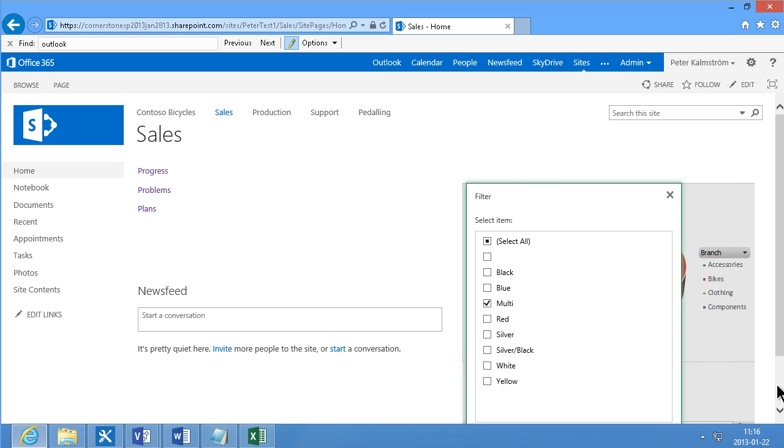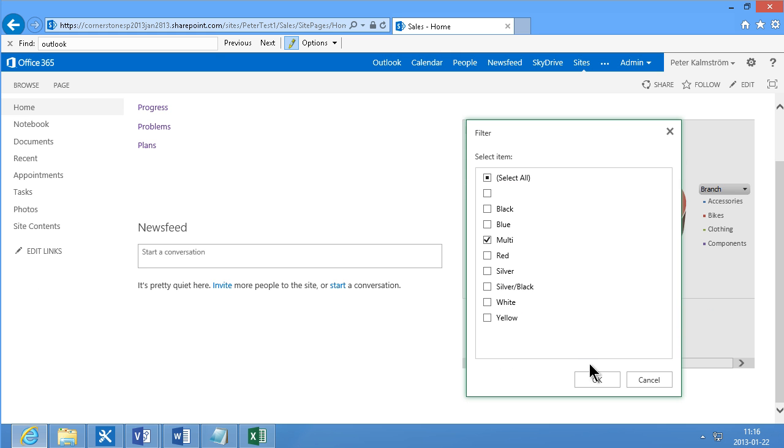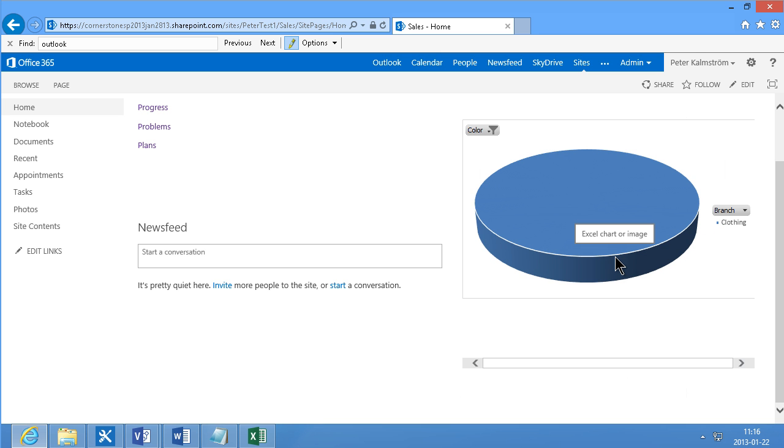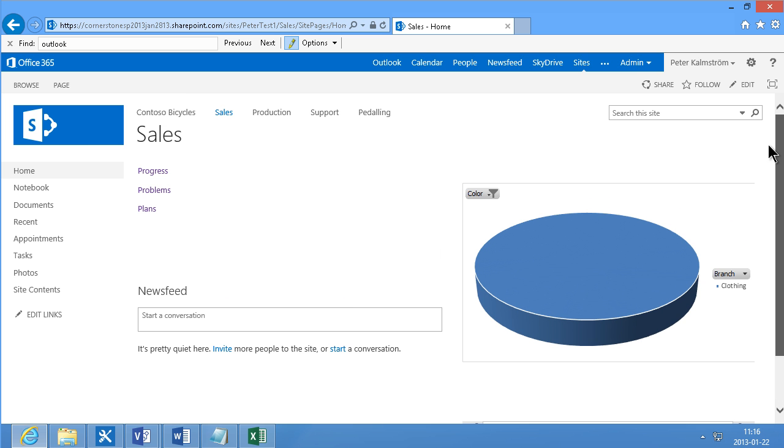And scroll down and click OK there. And as you see, the information does change a bit here. Oh, we only have blue clothing. That makes sense. Alright.